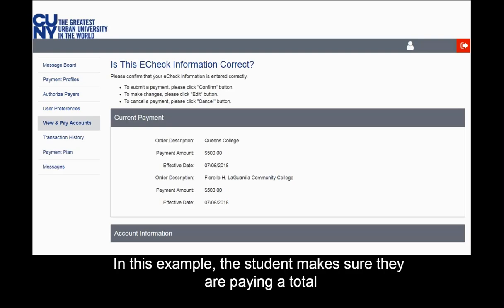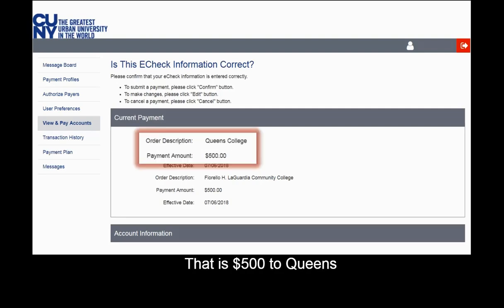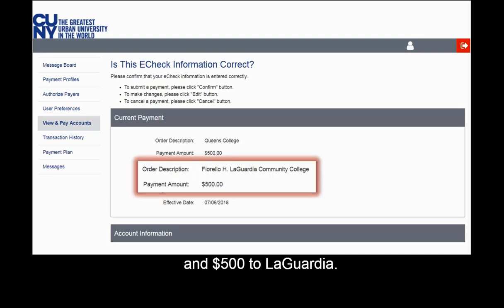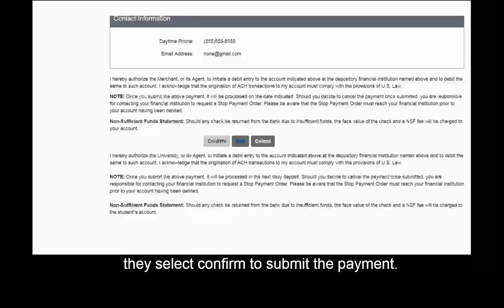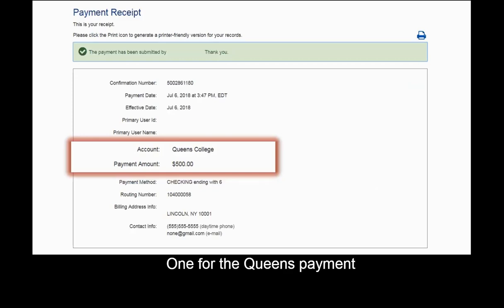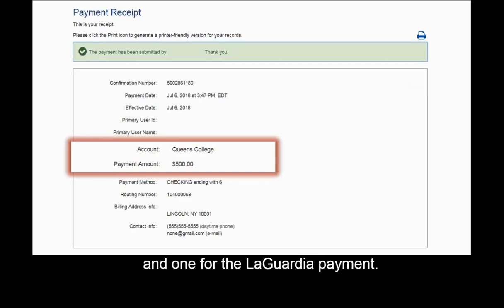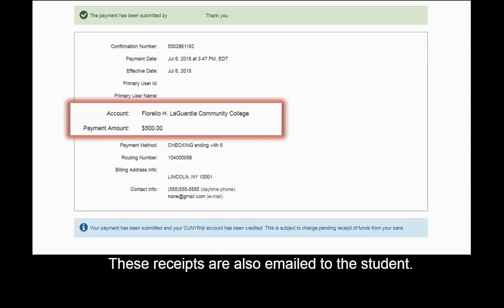Before submitting the payment, the student reviews the payment amounts to each school. In this example, the student makes sure they are paying a total of $1,000 — that is, $500 to Queens and $500 to LaGuardia. After reviewing, they select Confirm to submit the payment. The payment receipts appear on the screen — one for the Queens payment and one for the LaGuardia payment. These receipts are also emailed to the student.